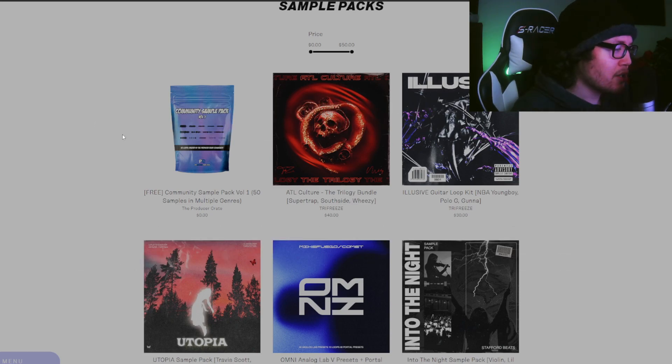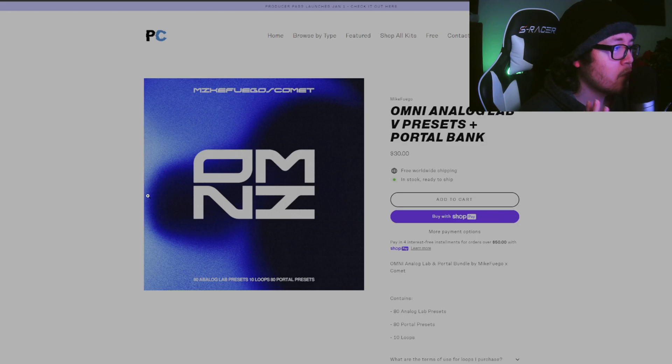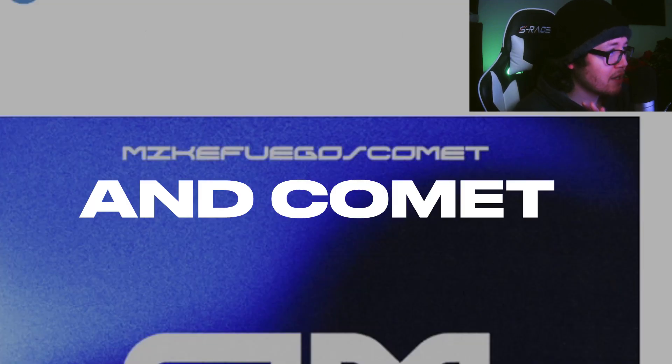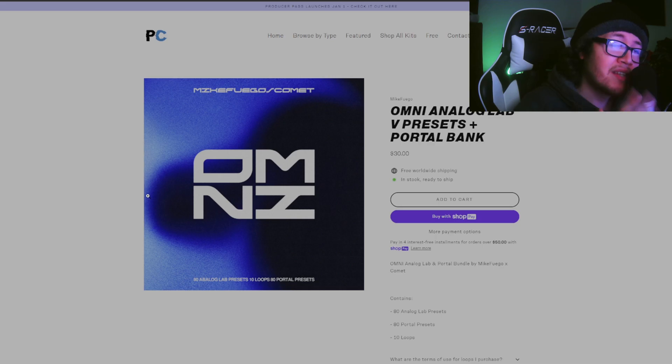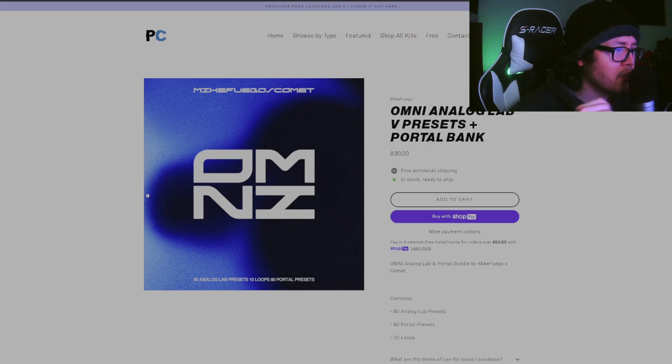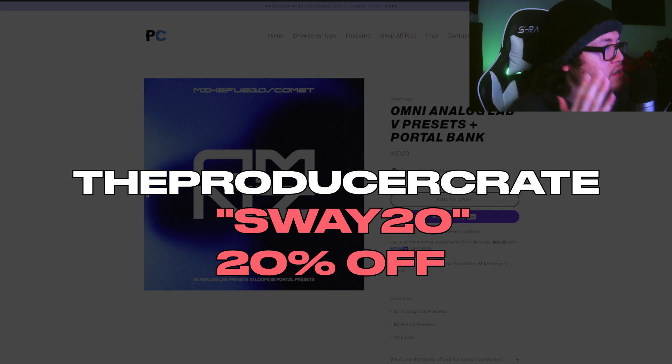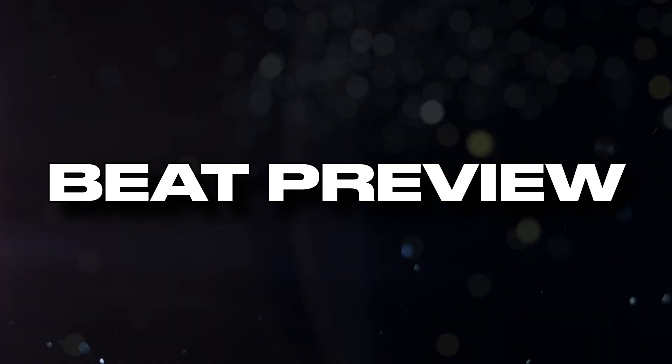Use that discount code at checkout. The one I'm going to be choosing is the Omni Analog Lab presets and Portal bank by Mike Fuego. I'm going to be leaving the link to this exact page in the description down below if you guys are interested in copying this one. Producer Crate, if you guys are interested in any of this, go check it out.